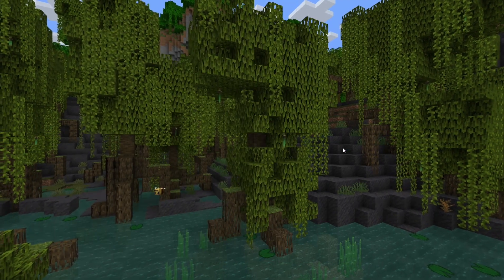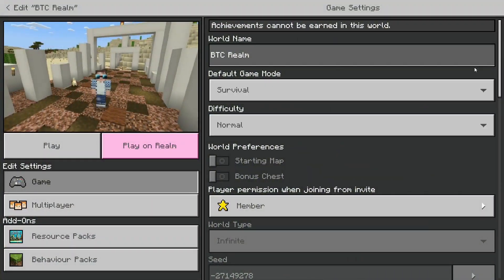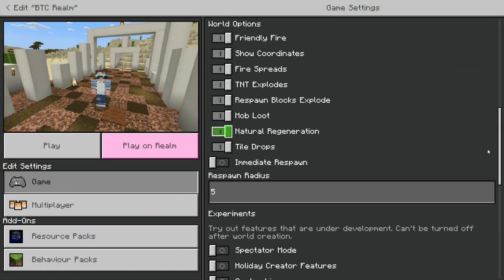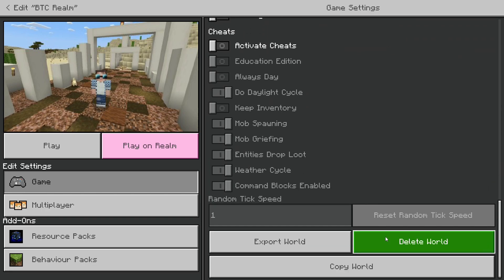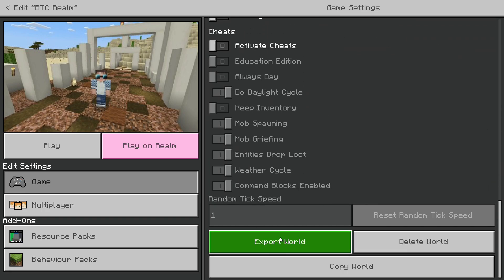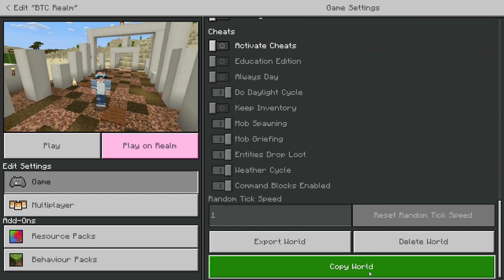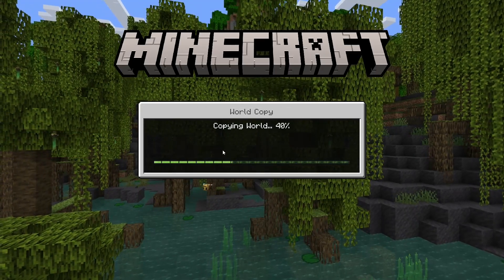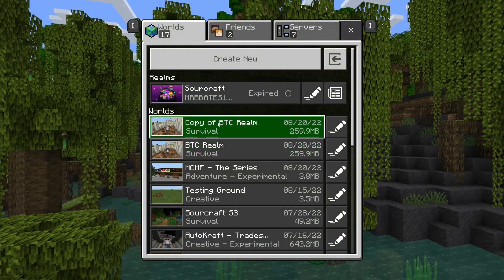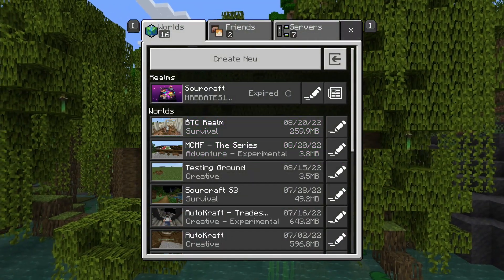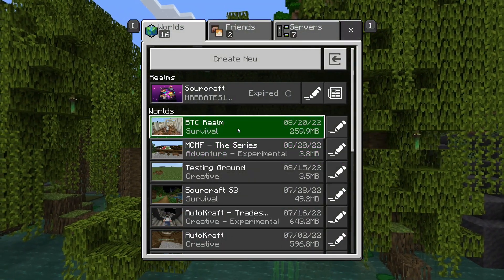But to take a copy, simply click on the pencil, come down to the bottom, copy world or export world, whichever way you do it. I just recommend copy world and this will just create a copy of your world. Once you have your copy of your world ready, what we need to do is we need to prep this world ready for extraction.